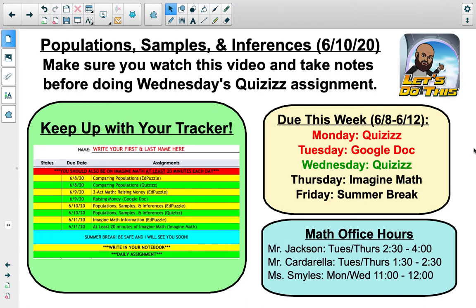We are on to our second-to-last assignment of the school year, which deals with population samples and inferences. It's basically going to act as a review of what we've been going over the past few weeks. So by the end of this, you should feel very comfortable with our measurements and statistics information we've been going over.